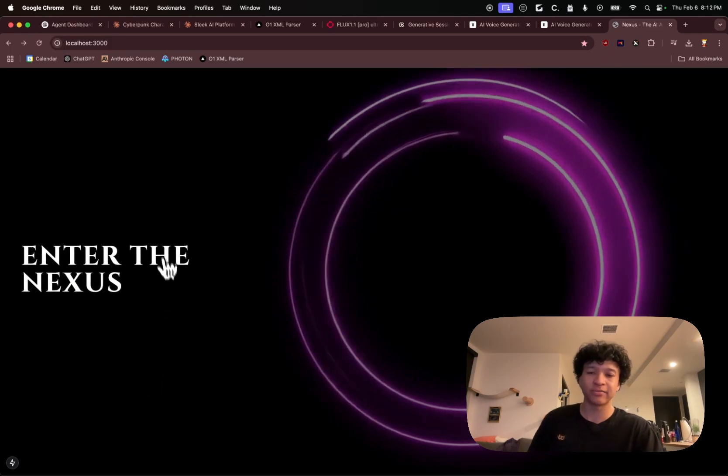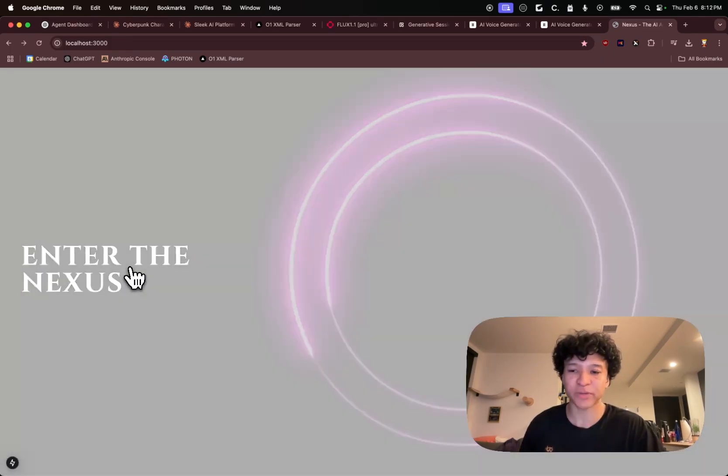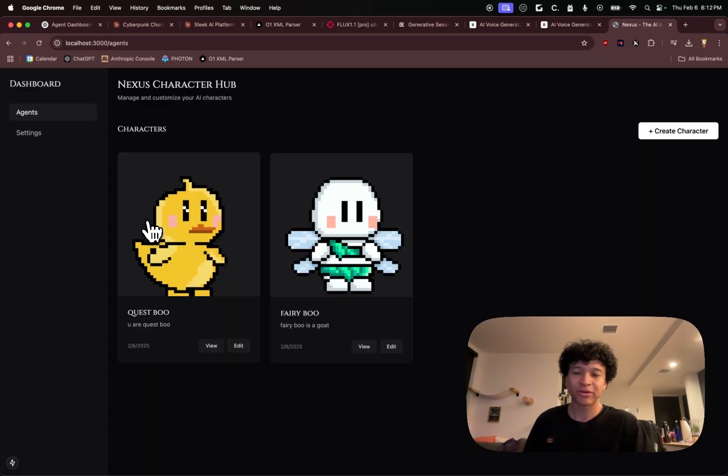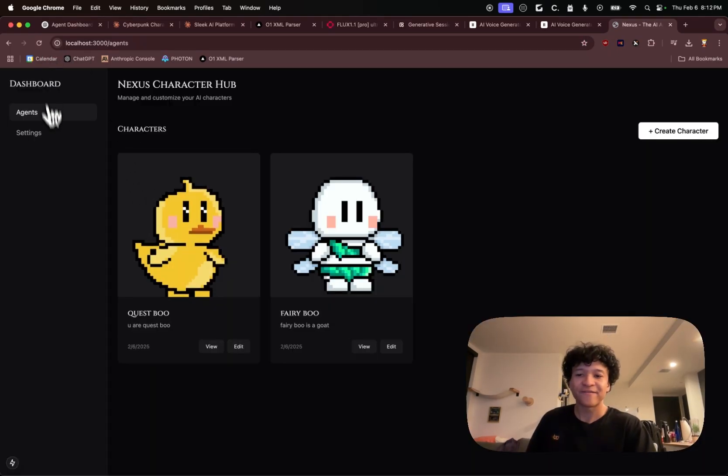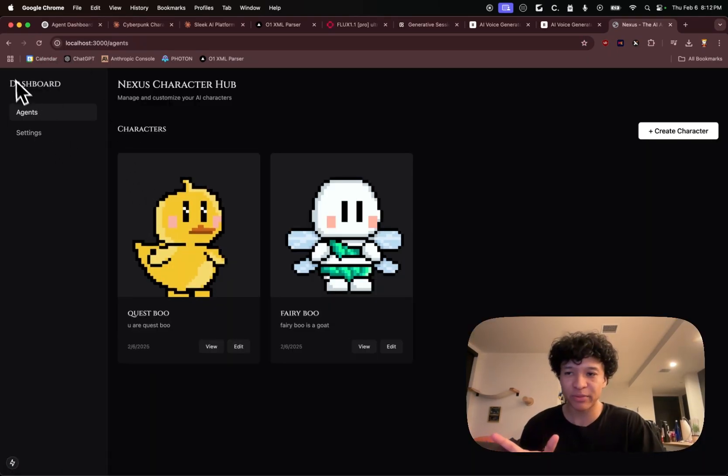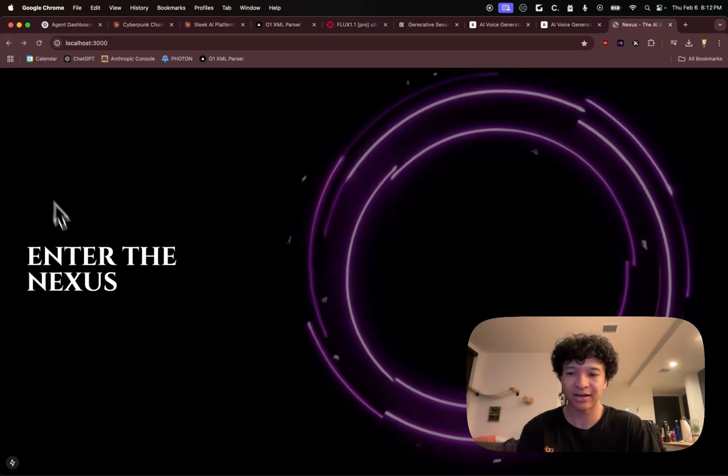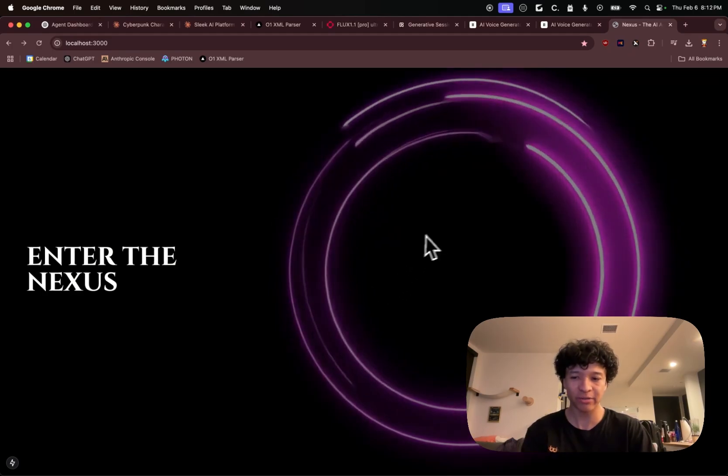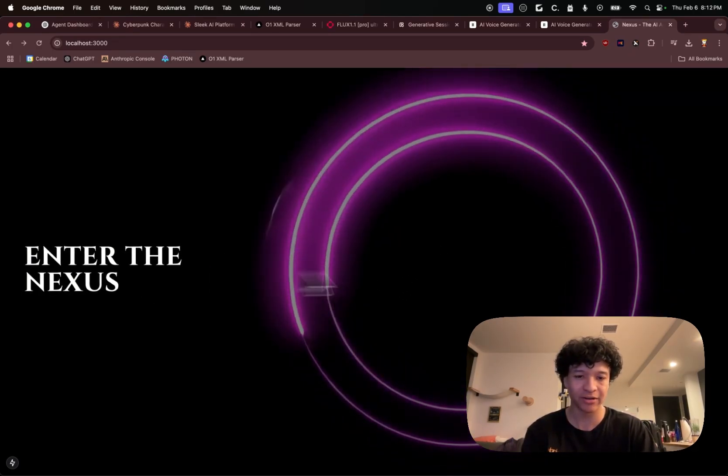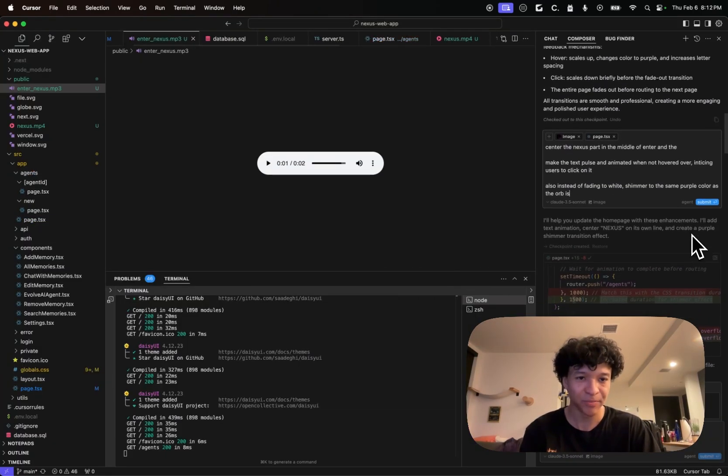After that, he did this upgrade and we got this experience where he made a little fade to white experience. And this was already pretty cool, but I wanted it to be better.